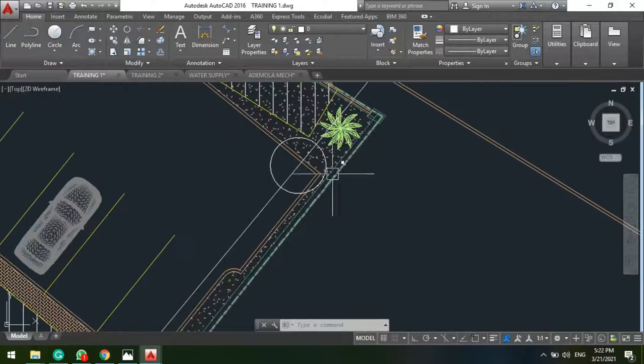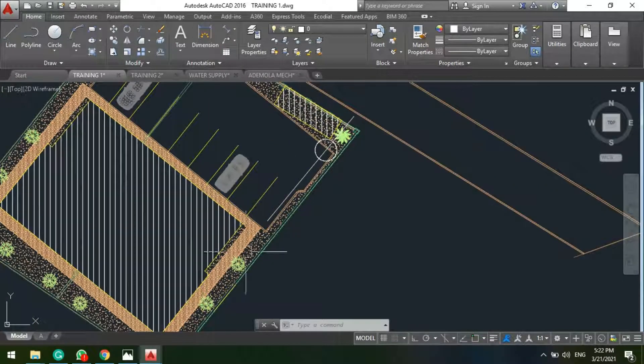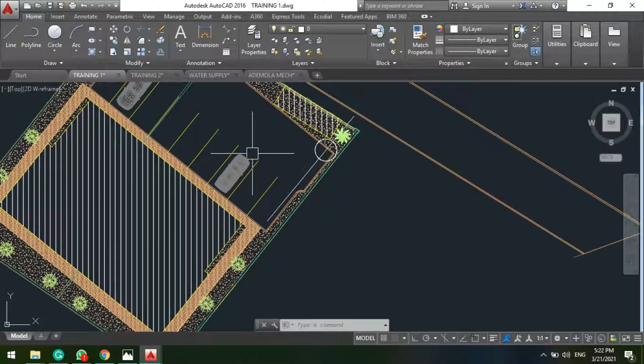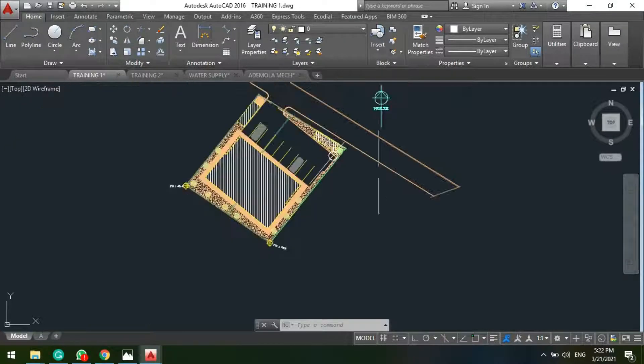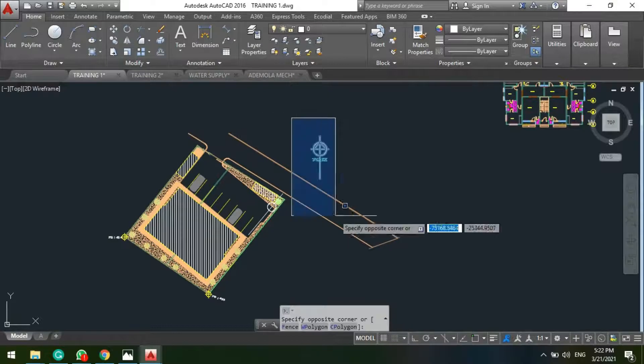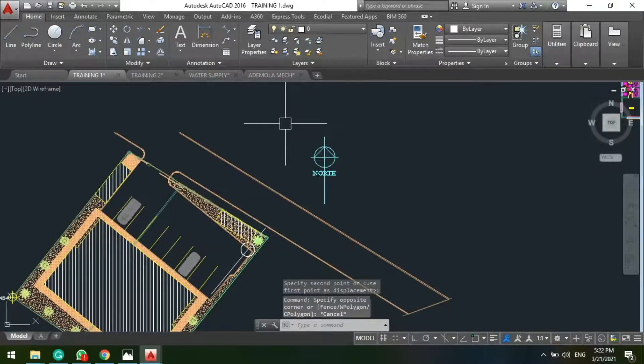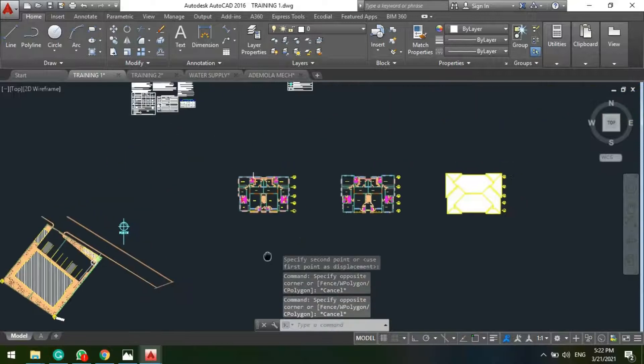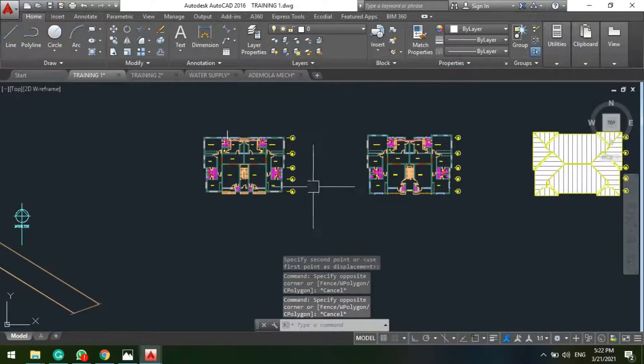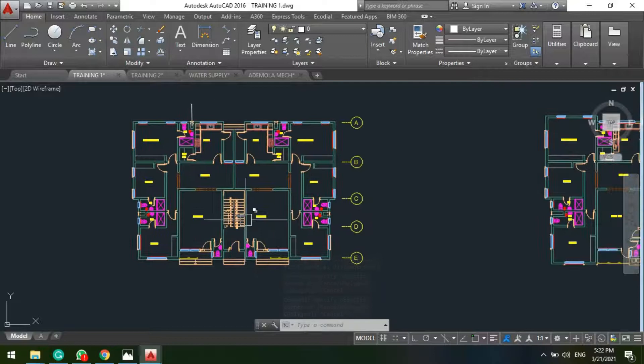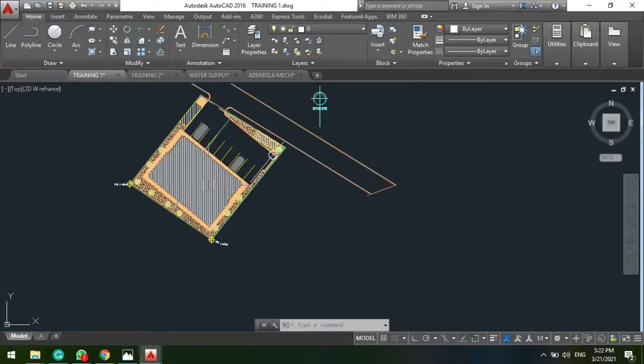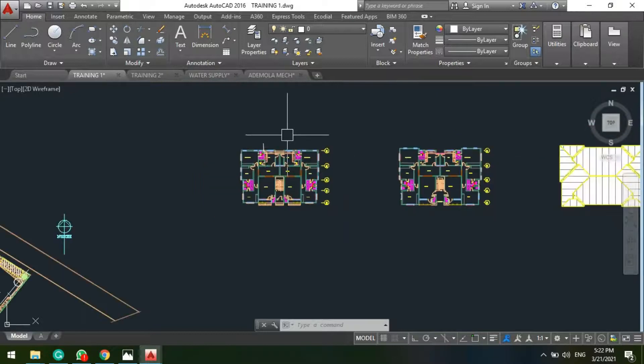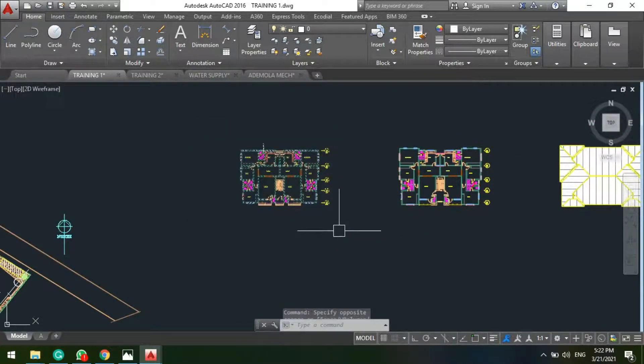I've specified where my service main will be coming from. The next thing is that you need to align your true note, because you see here this note as specified by the architect, so this is what it is called, true note. But on my drawing here I'm having my building oriented like this, however on the site it will be oriented like this.